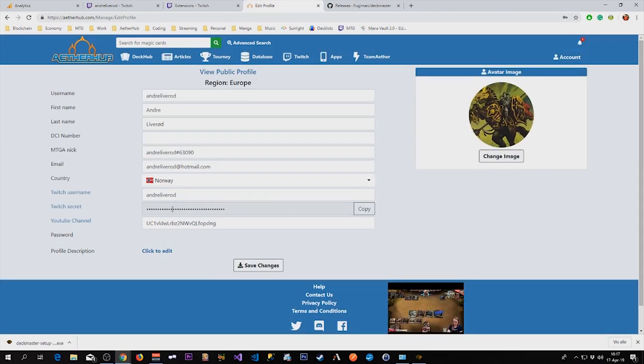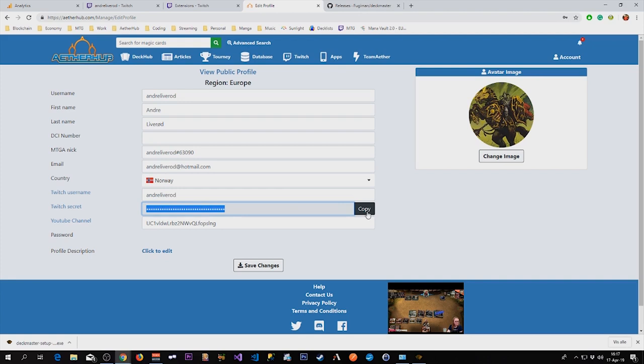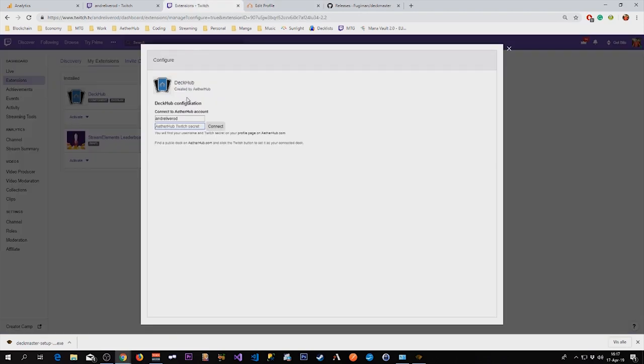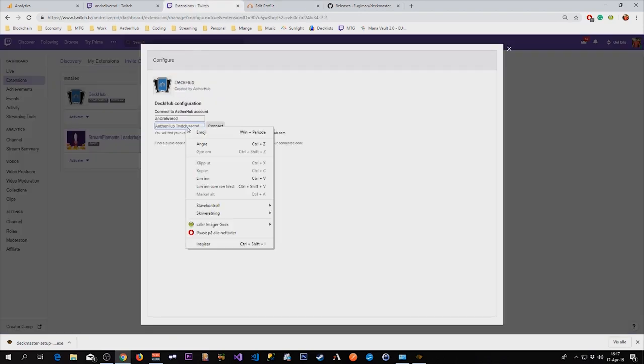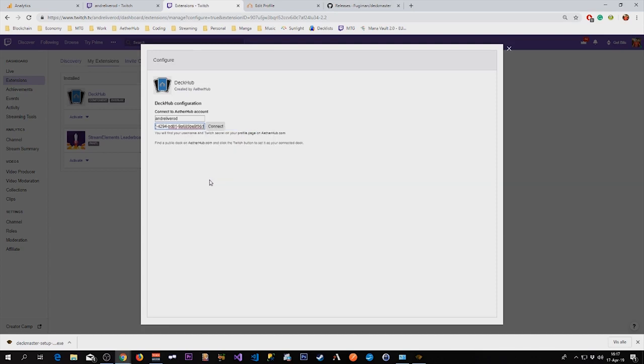It can be found under Edit Profile. So the secret Twitch key can be found here. I click this copy button. I will not do that right now, because it will display the whole secret to you. So I've copied it, and then I'm going to paste it in, and click connect.